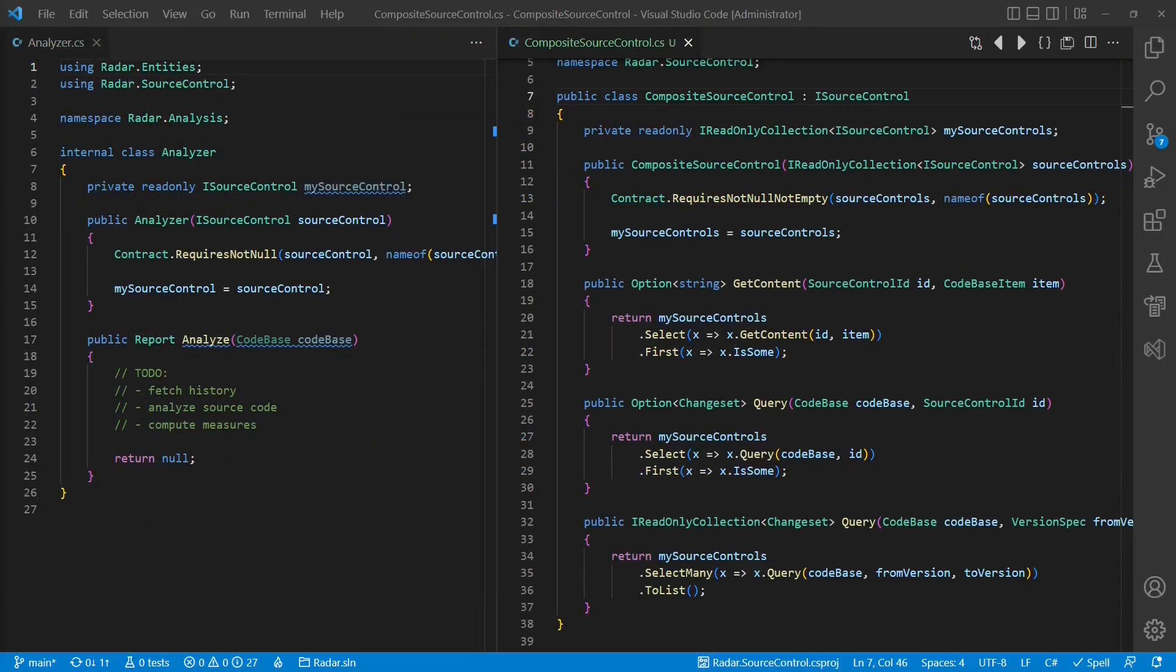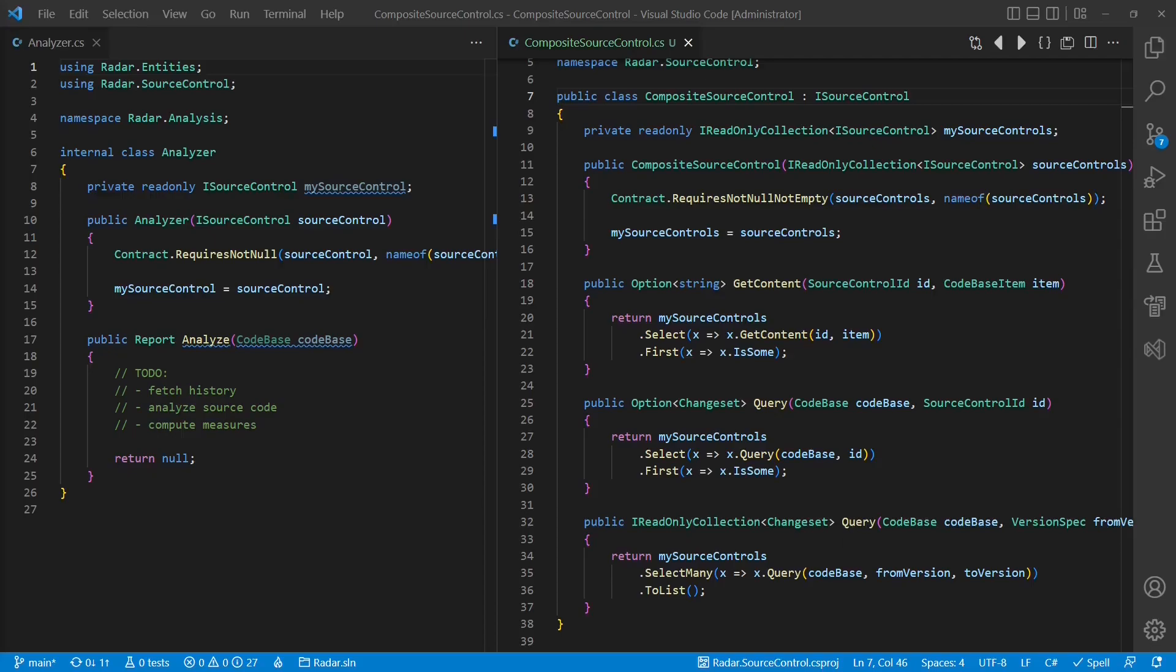And here we go. Our application logic supports multiple version control systems at the same time. And apart from the interface design improvements we made along the way, we didn't have to change the application logic itself and also didn't add any complexity. So keep the composite pattern in your toolbox for the next time you want to add extensibility to a component.